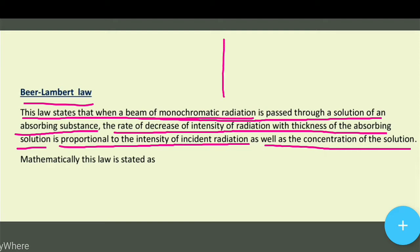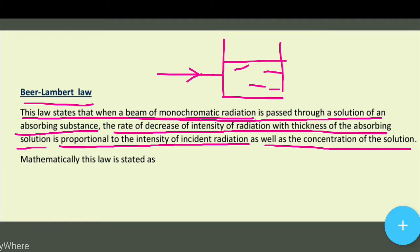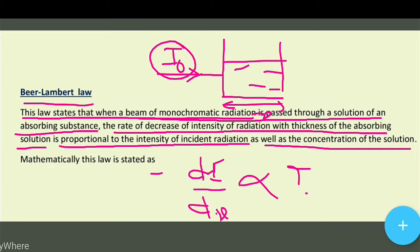Beer-Lambert Law says that when a beam of monochromatic radiation is passed through a solution, the decrease in intensity is proportional to the intensity of incident radiation as well as the concentration of the solution. और यह जो solution का concentration है उससे proportional होता है।